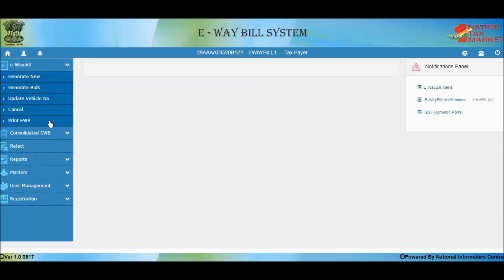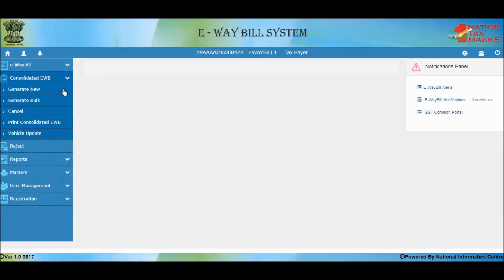An already generated E-Way Bill can be cancelled within 24 hours of the generation time. The Print E-Way Bill option is used to print an additional copy of the E-Way Bill. The Consolidated E-Way Bill option is used generally by transporters for movement of consignments in groups — that is, parcel. This helps you carry one Consolidated E-Way Bill instead of multiple E-Way Bills.